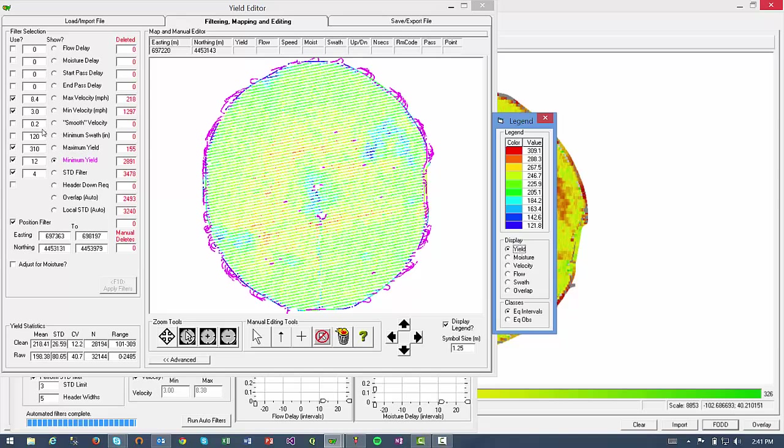This makes the ARS tool particularly useful when the yield data you are cleaning was part of a trial or test and you want to have an extra level of control during the cleaning process. Now I'm not going to walk through each individual filter here and what they mean in the video, but if you want more information about what each one does, you can reference our quick guide to cleaning yield data, which we have a link for in the description portion of the video page.